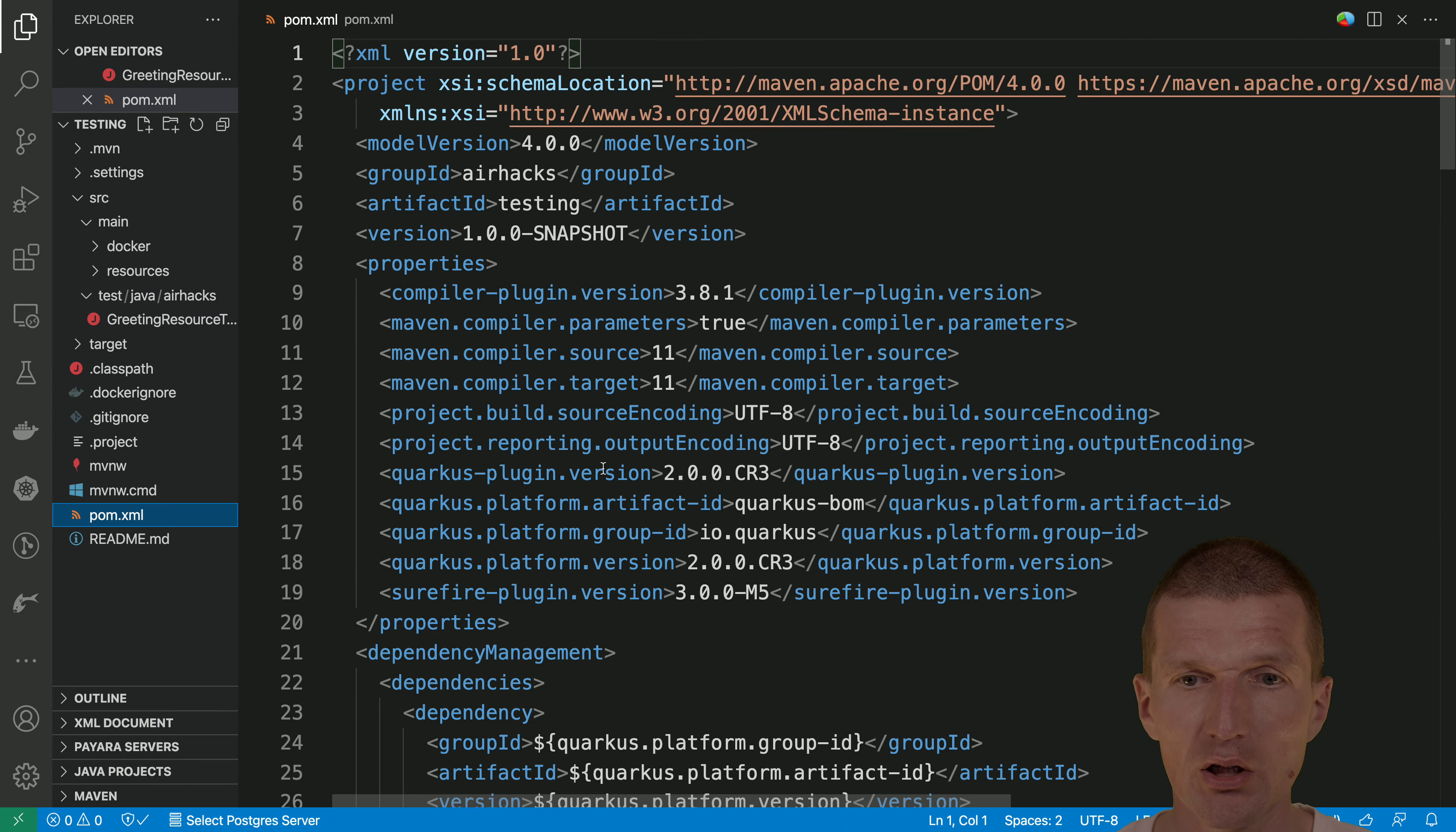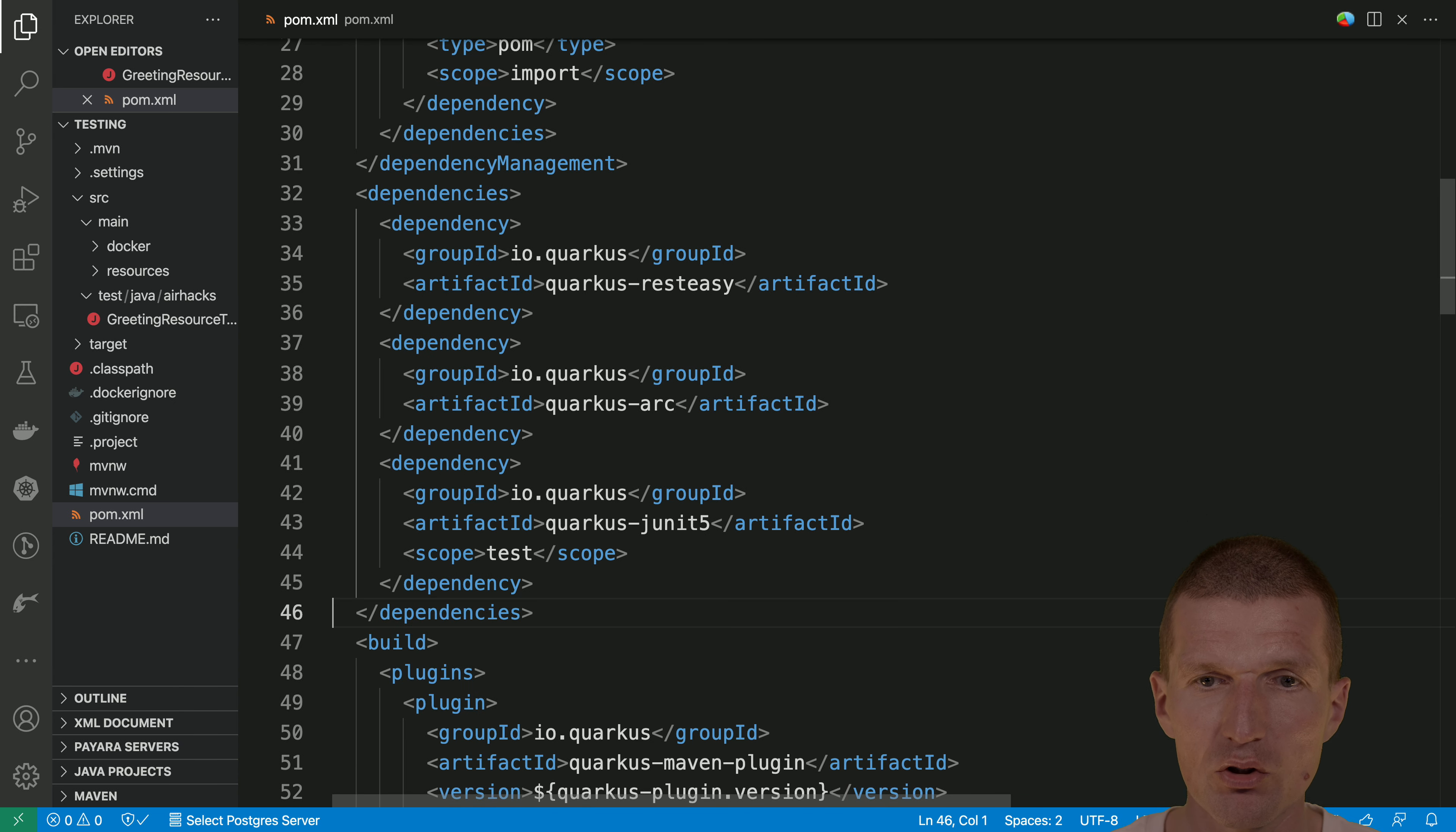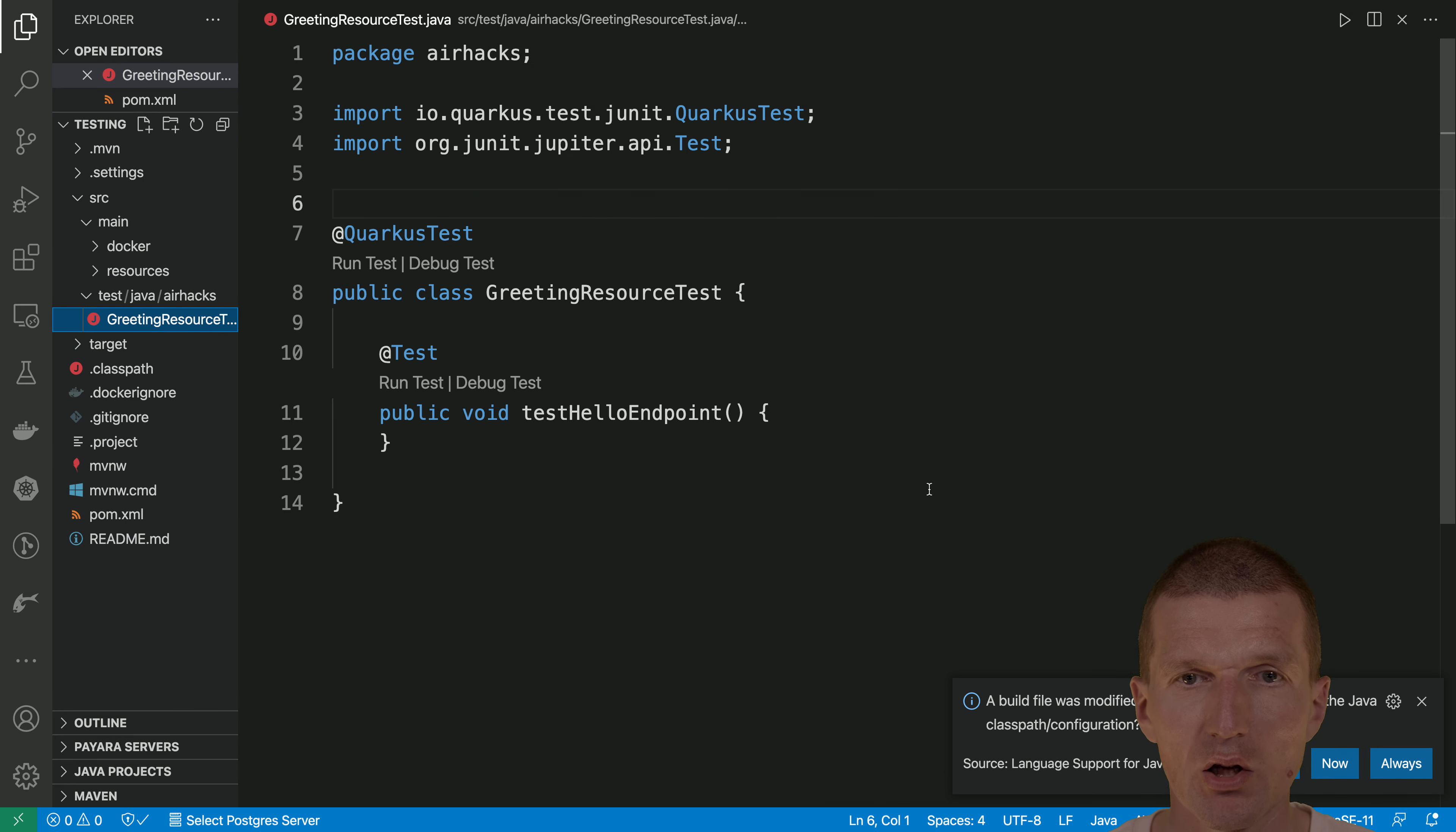And also, we can clean up Maven now a bit. So what I don't need, I don't need the REST assured. And we don't need even REST easy. Because we only will focus on tests.